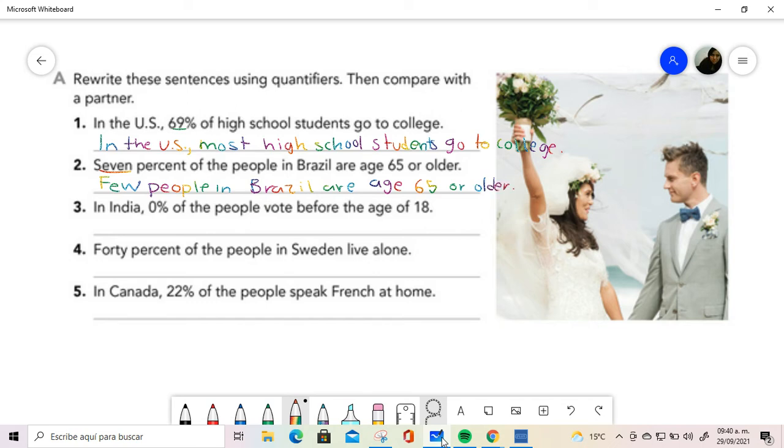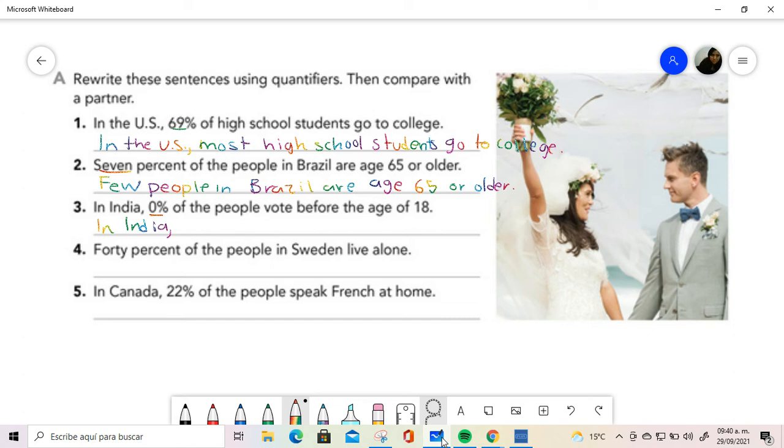Then in number three we have zero. In terms of zero we can say in India, small letter because it is common, we can say no one votes. Remember to add the s here because it is no one votes.